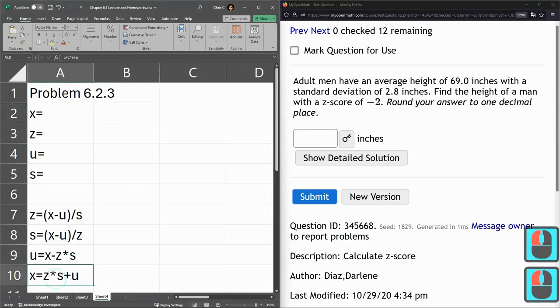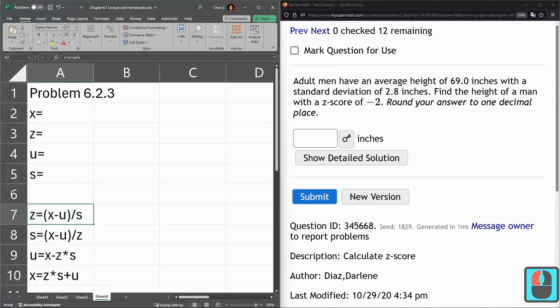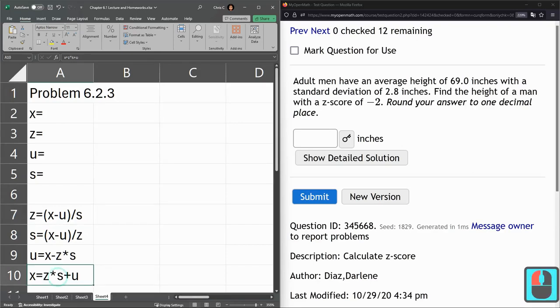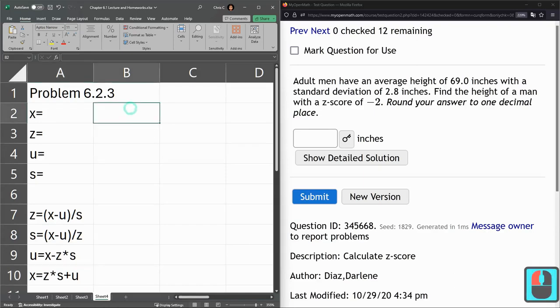And just looking down here, here's the book equation for the z-score, but again we want to solve for x. So this last formula here is already solved for x, and I'm going to go and type in the values that we have.